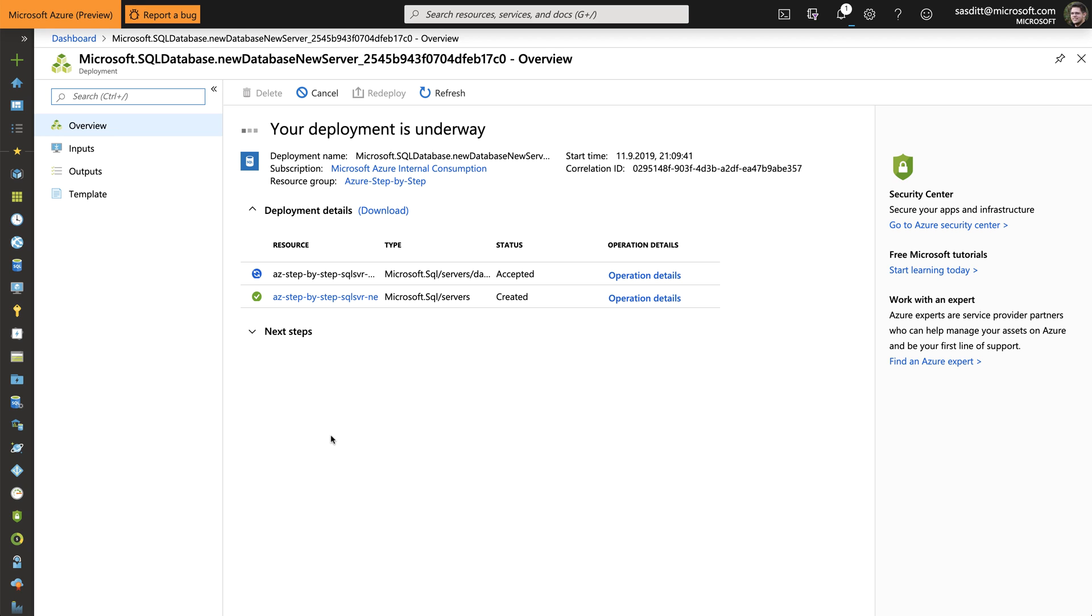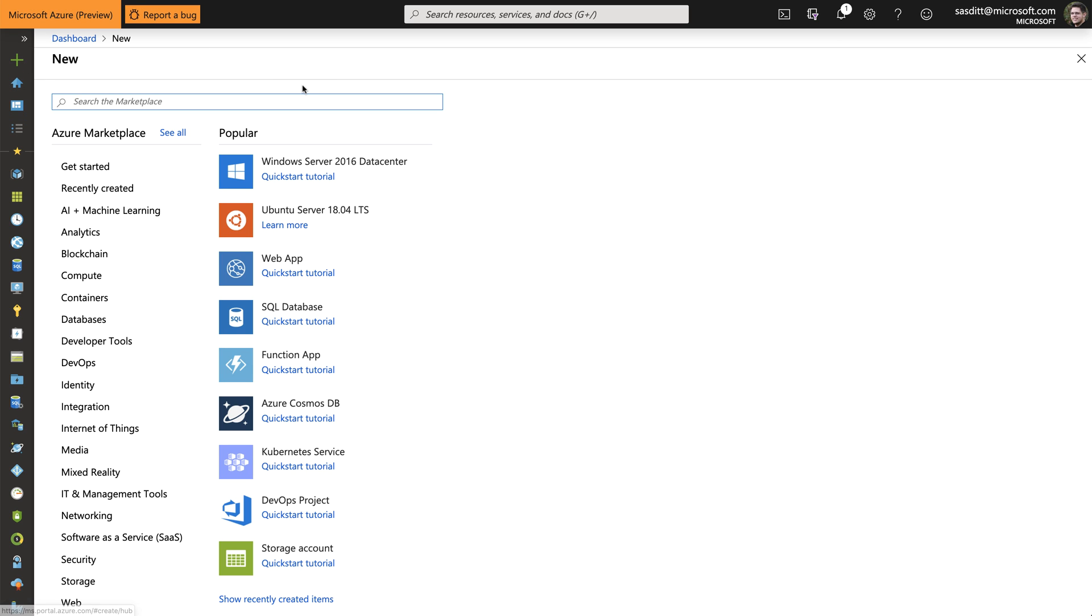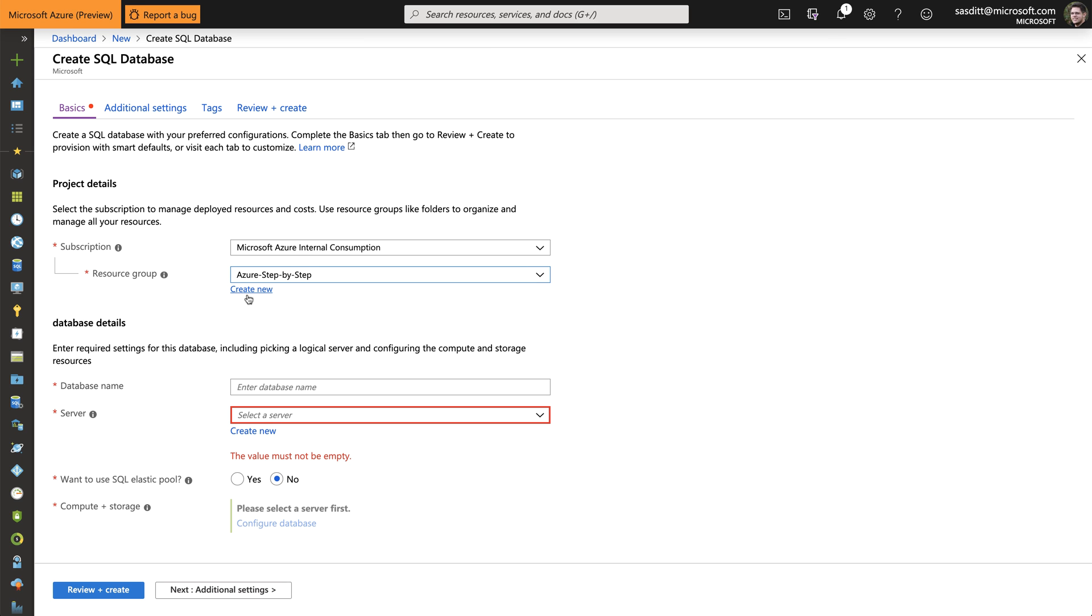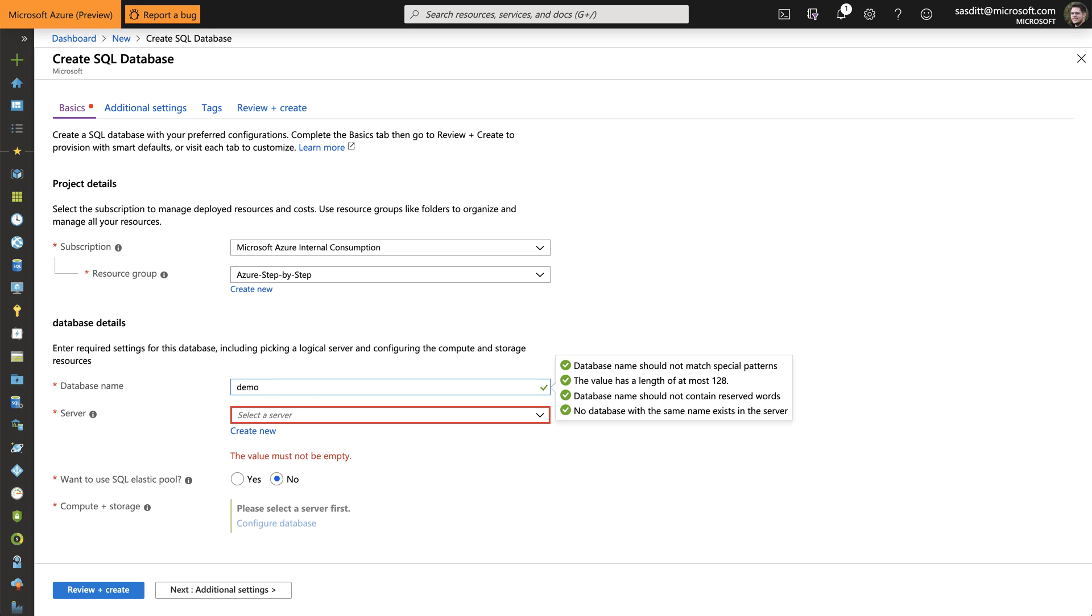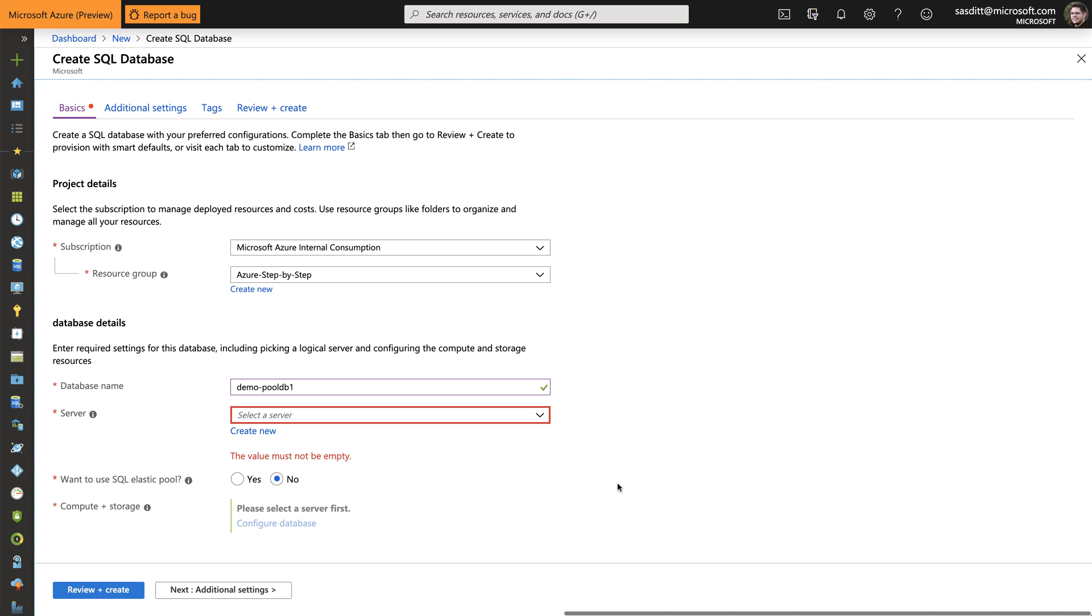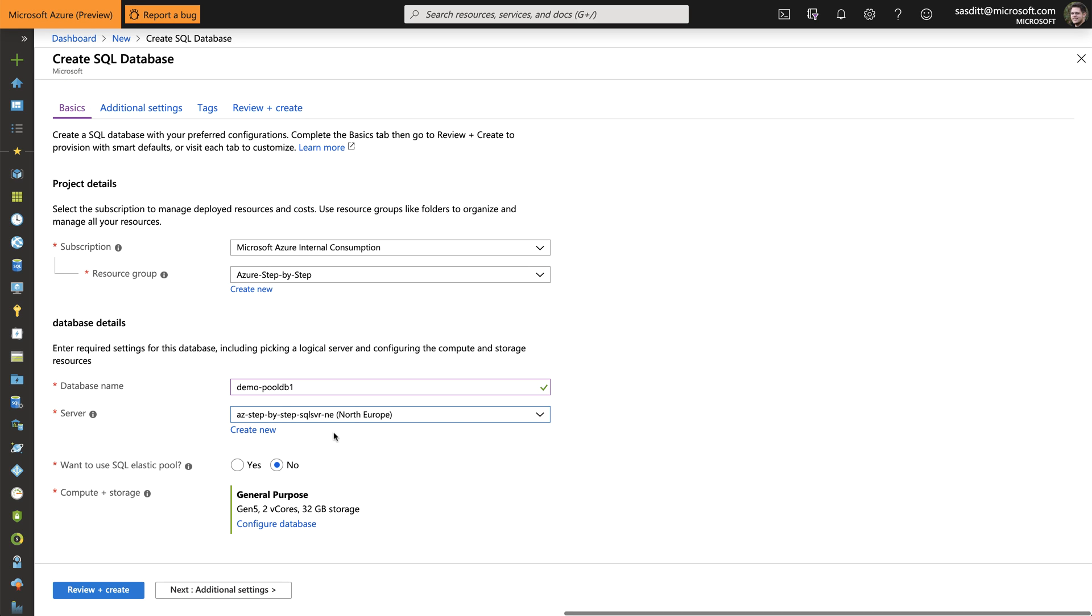So the server has already been provisioned. And I just need to wait for the database. But in that case, I can close that. This is running in the background. And add some additional databases. So let's select SQL Database, making sure that I have the right subscription and resource group. Give that database a name. In this case, PoolDB1. Let's call it that way. And I can pick the existing server.